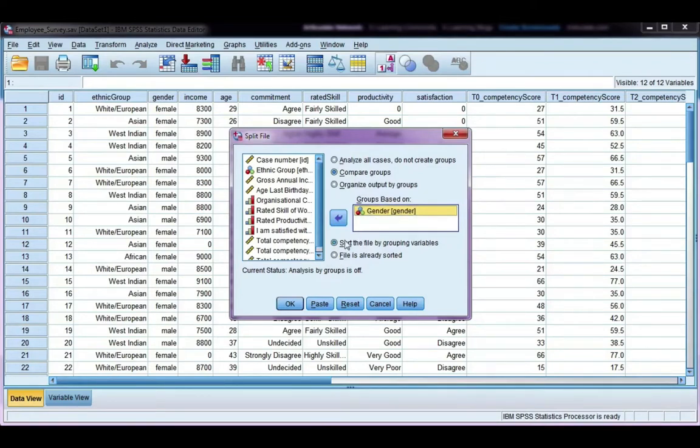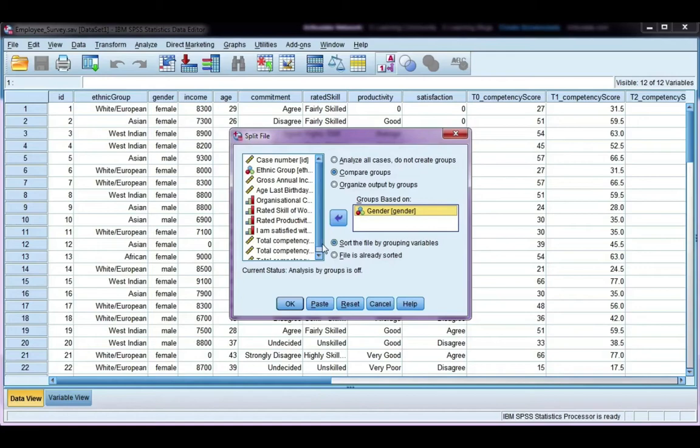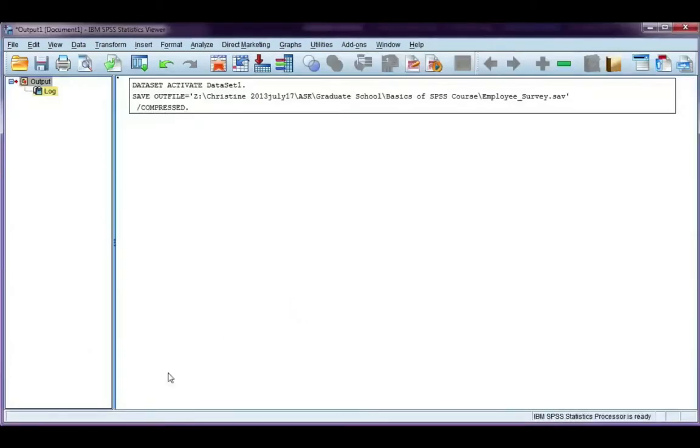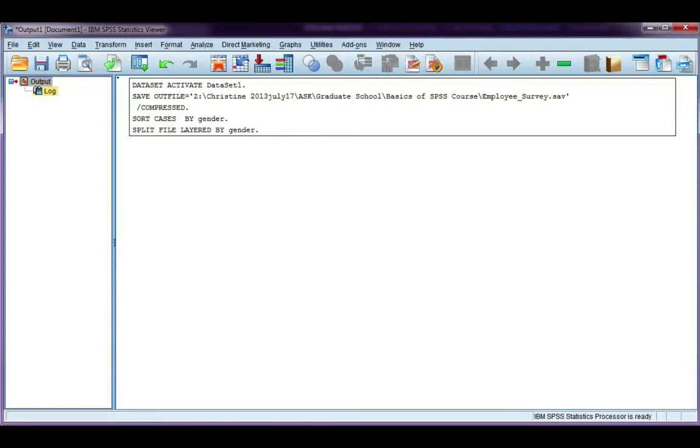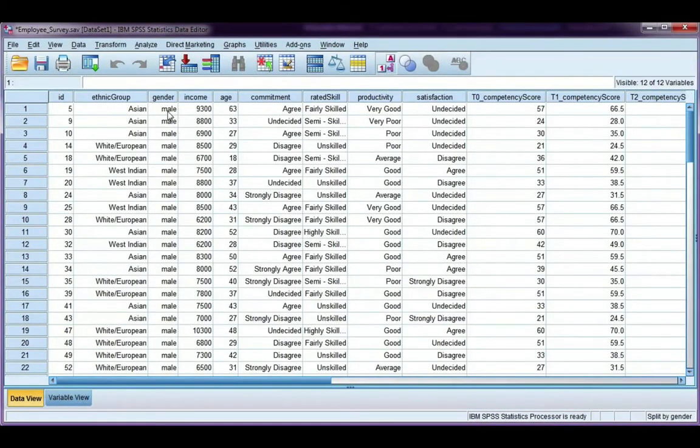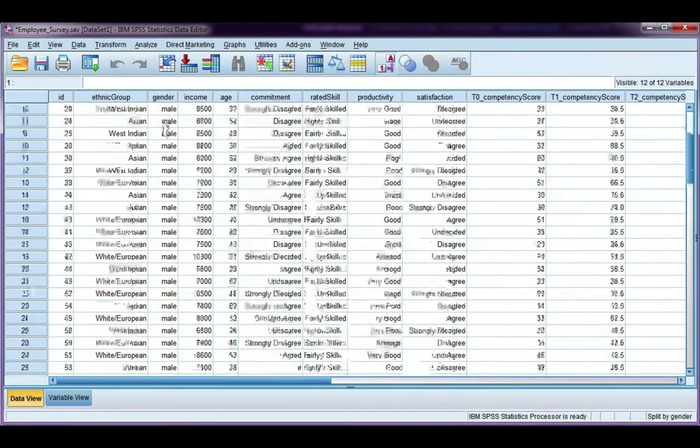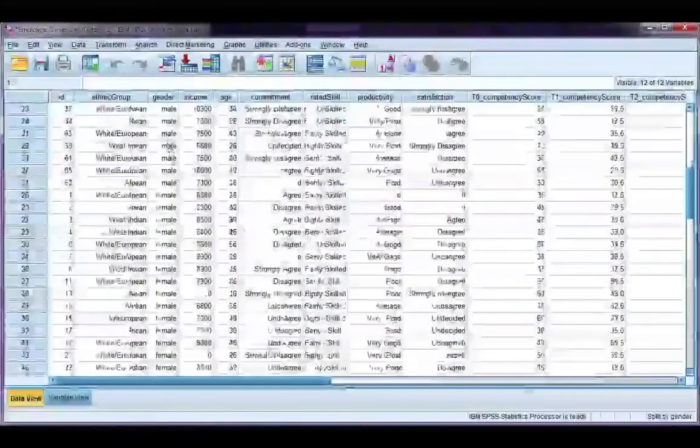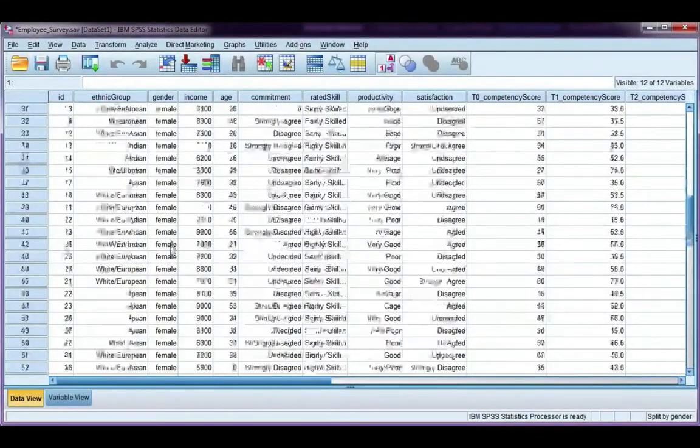Make sure you leave sort the file by grouping variables chosen, because it needs to be sorted, and then go ahead and click OK. If I go back to my data file, I can see that my file has been sorted by males and females. All my males are first, and all my females are second.